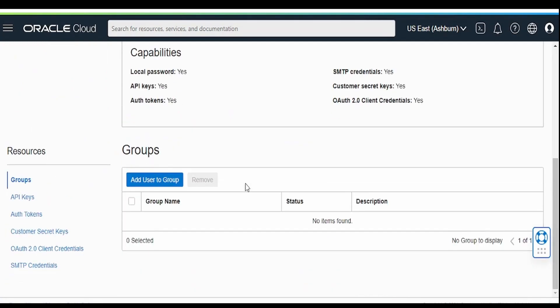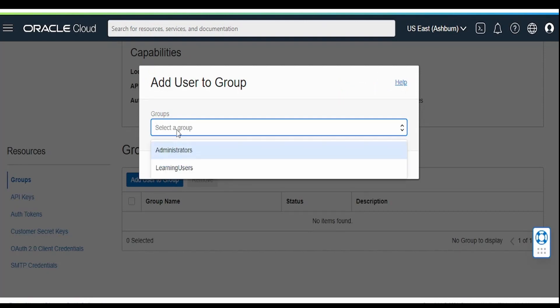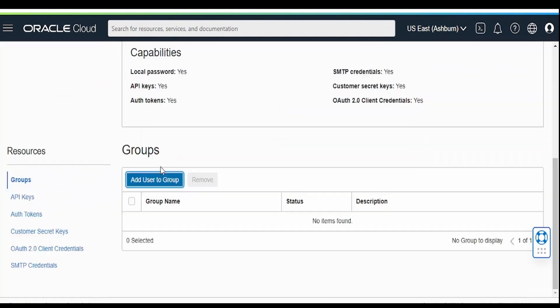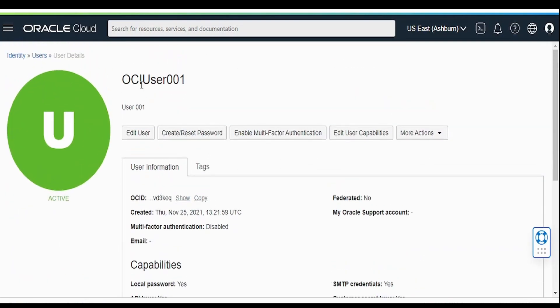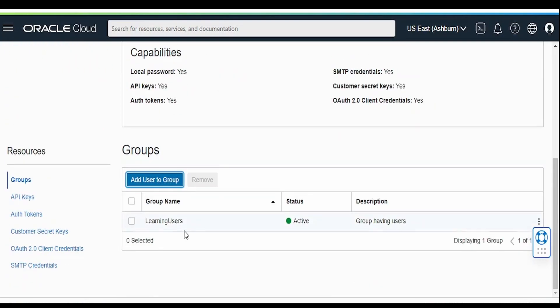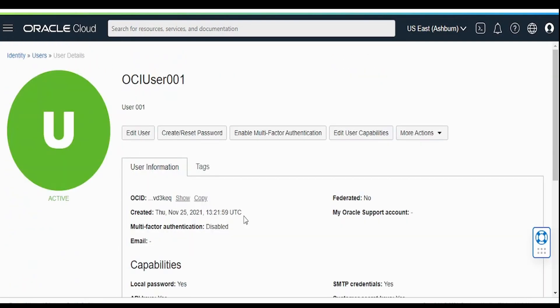Once you have created the user, click on add user to a group. From the group, you have to select this learning users and click on add. We have associated our new user with the learning user group.